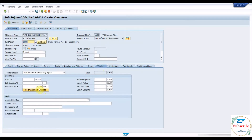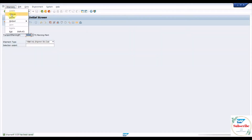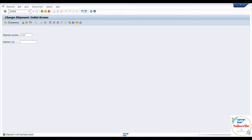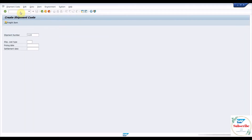Check shipment cost estimates for the included deliveries and save the shipment document. Execute VI01 transaction to create a shipment cost document with reference to the shipment document. The purpose of this document is to calculate and transfer the shipment cost to the GL account during goods receipt.